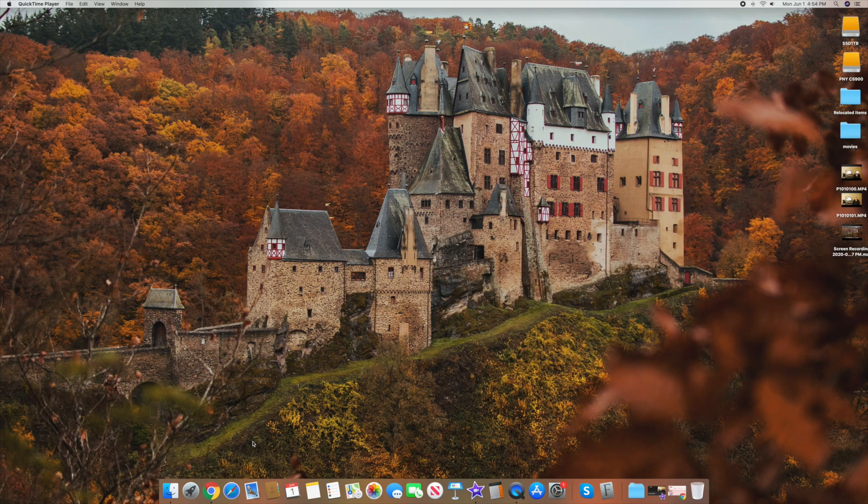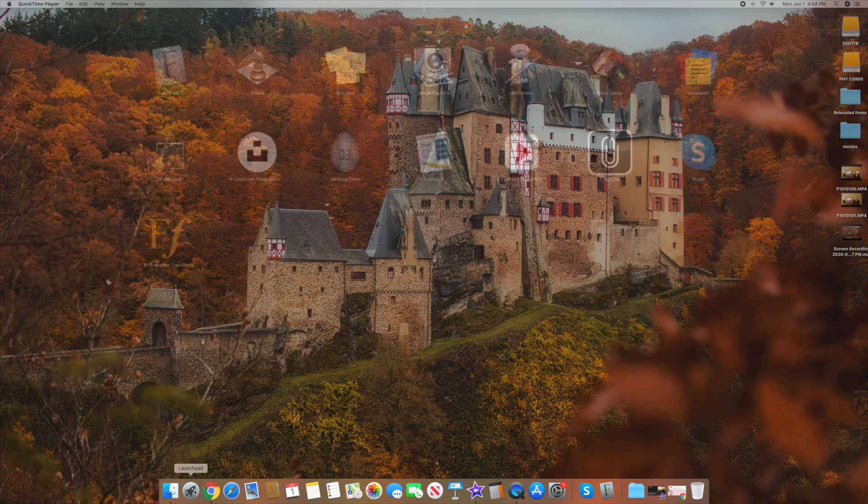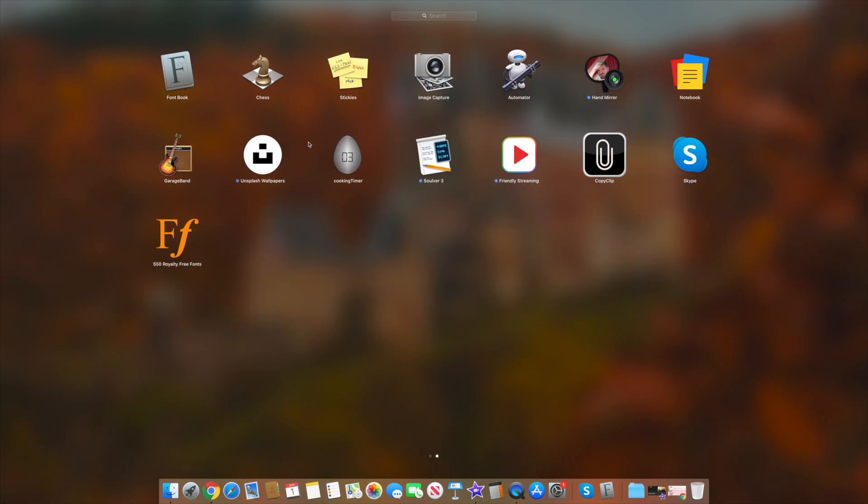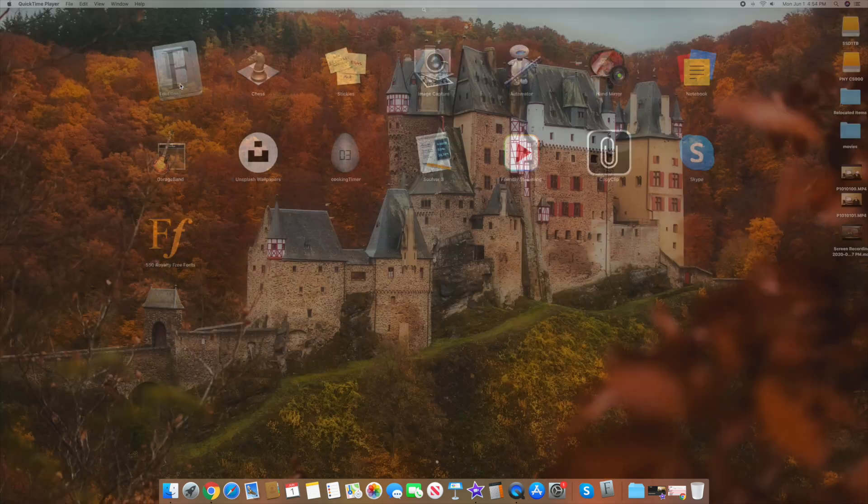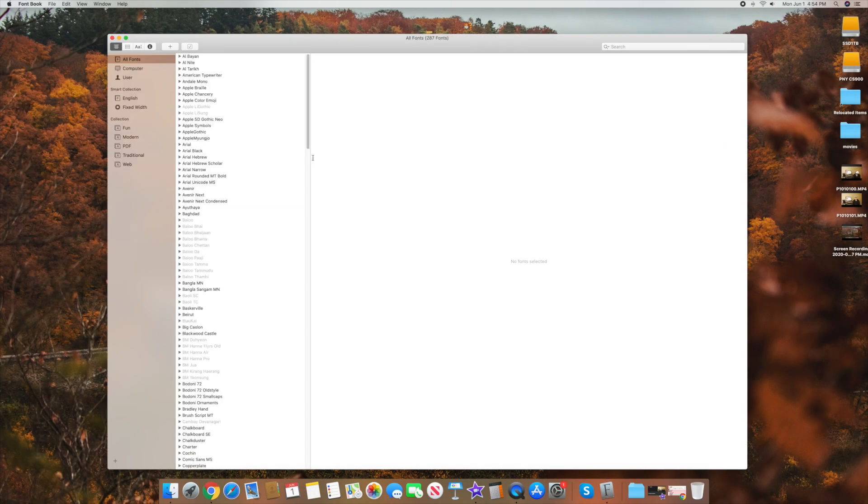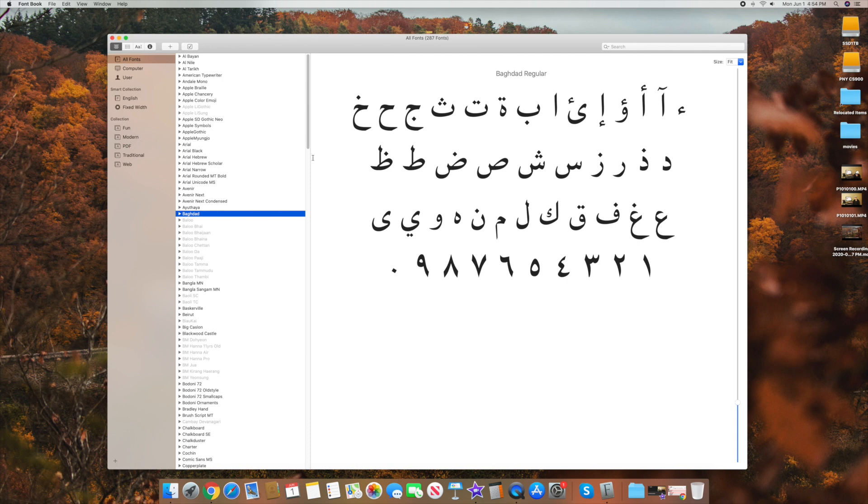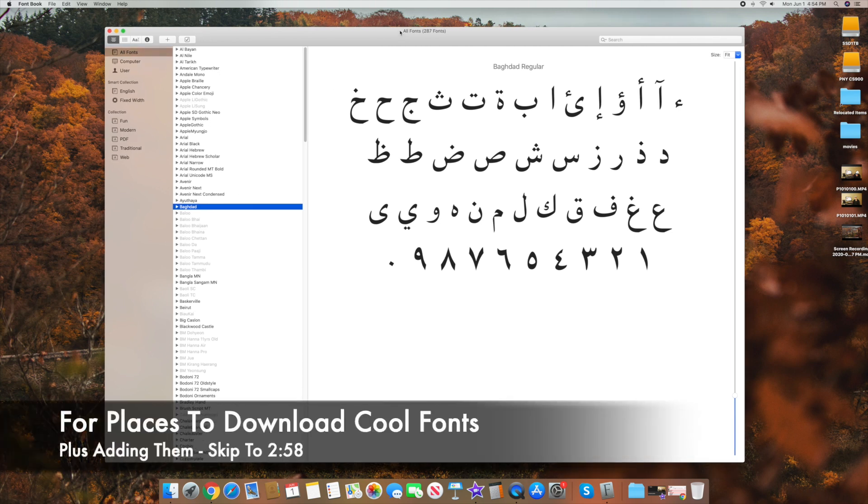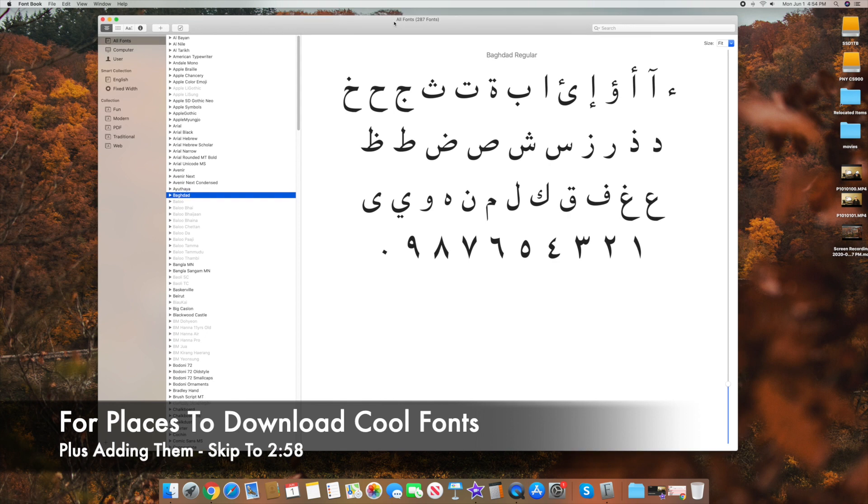The very first thing I want to show you is FontBook. So go down to your launch pad down here. Look for an icon called FontBook. There it is right there. It looks like that, and click on it. You just want to get familiar with this because this is where you're going to actually see all your different fonts that you have.